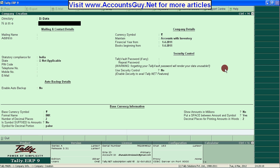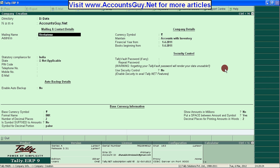Now, create company. Check the company name, mailing address, mailing name — you can provide anything, even your company name, as per your requirement. And here is the mailing address.